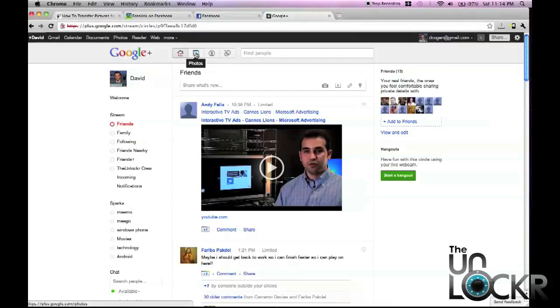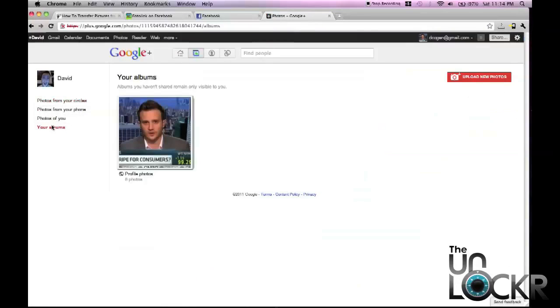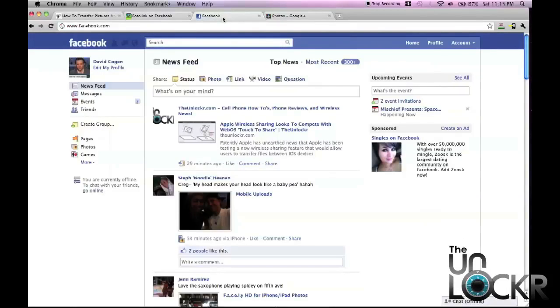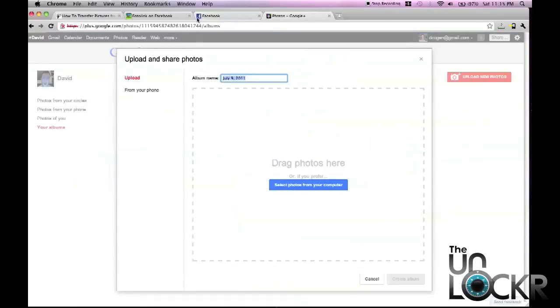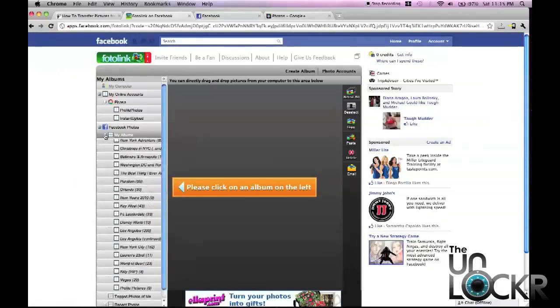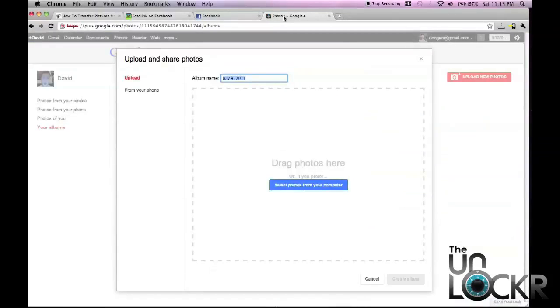So to do that, you're going to go to Photos, Your Albums. Click Upload New Photos, and pick an album name from one of your Facebook albums. So for example, New York Adventure.